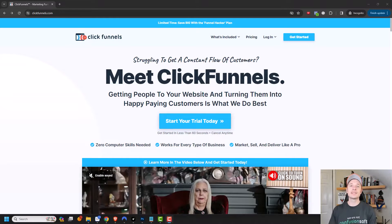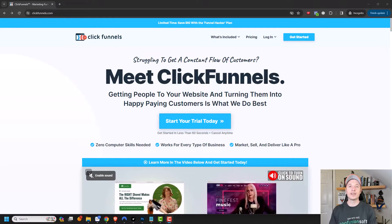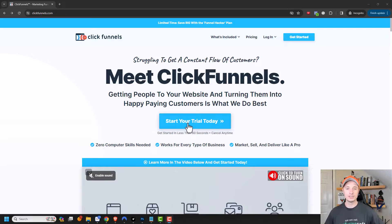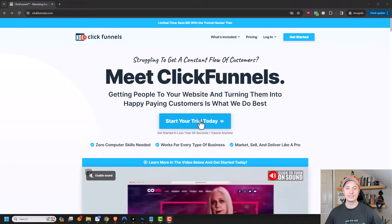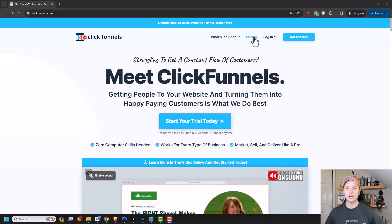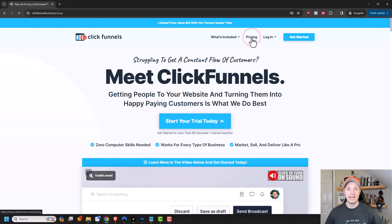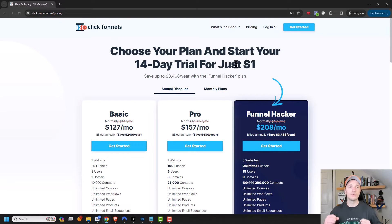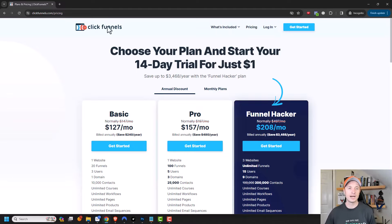Now, if you came to ClickFunnels.com on your own, you would see an option in the middle here to start your trial today, or you could come up here to pricing, and you can see that you can choose your plan and start your 14-day trial for just $1. So that's what you would typically see if you came to ClickFunnels.com on your own.